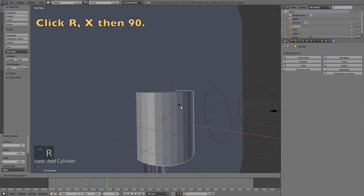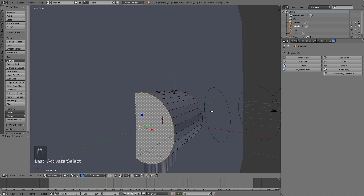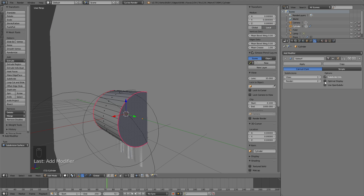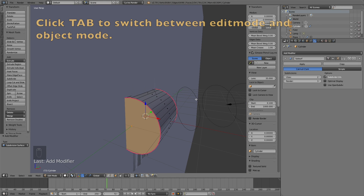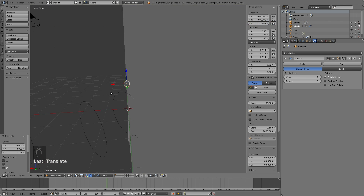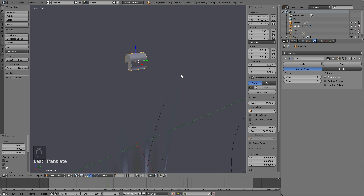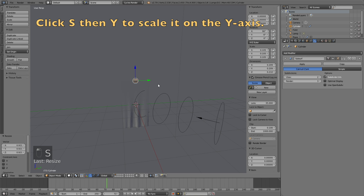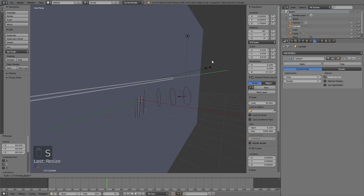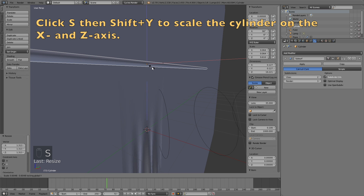Let's rotate the cylinders: click R, X, then 90 to rotate 90 degrees on the X axis. Then go into Edit Mode, select these two faces — hold Shift to select multiple faces — then click N and increase the Mean Crease value to 1. Then add a Subdivision Surface modifier, and that way you can add it without smoothing out the whole object. Grab it on the Z axis to make sure it's at the right height compared to the banner, so click G, then Z. Then scale it on the Y axis so the pole becomes longer: click S, then Y. I still think it's a little bit thick, so click S, then Shift Y to scale it only on the X and Z axis.